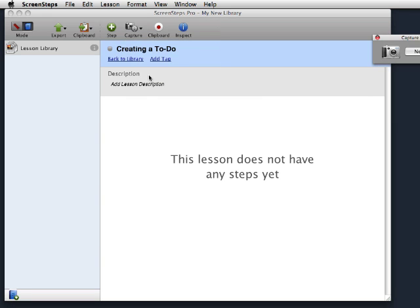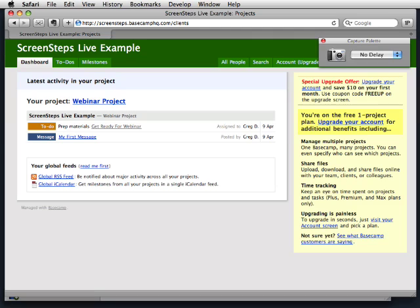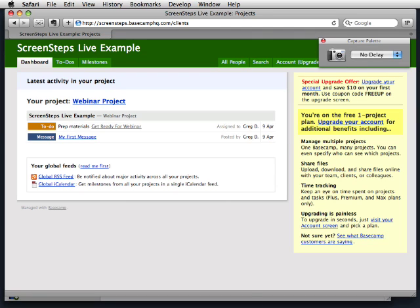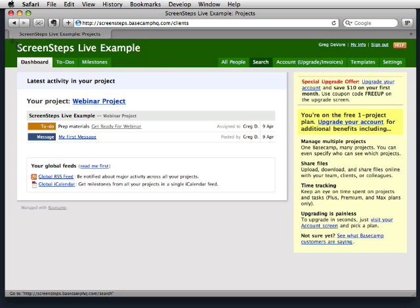Open the Capture Palette. Switch to the application where you want to get your screen captures. Capture away.